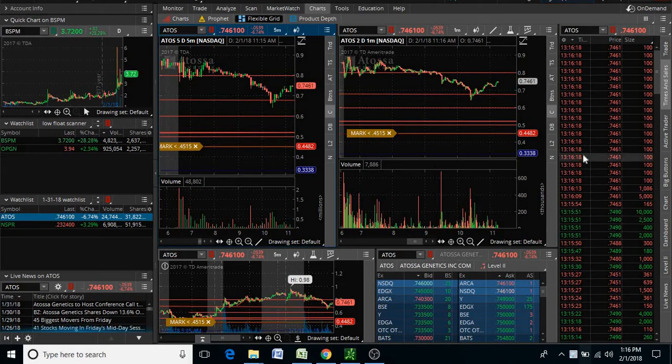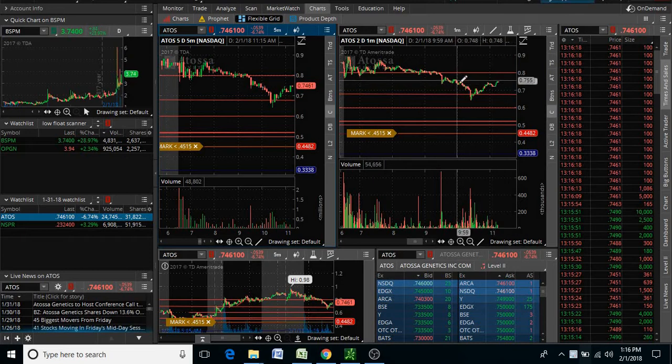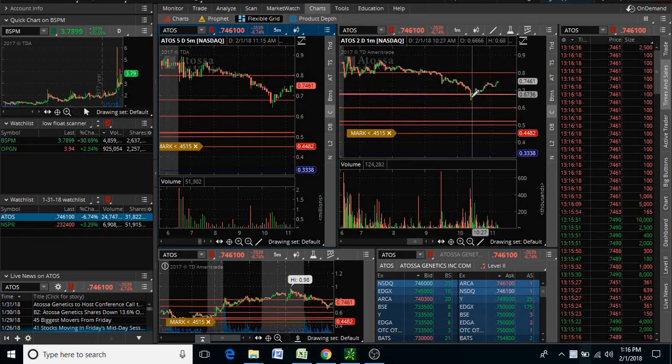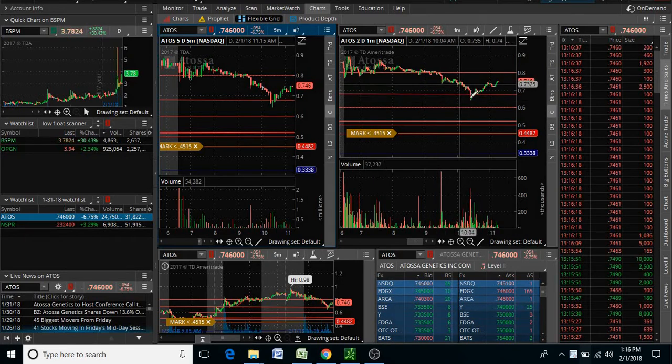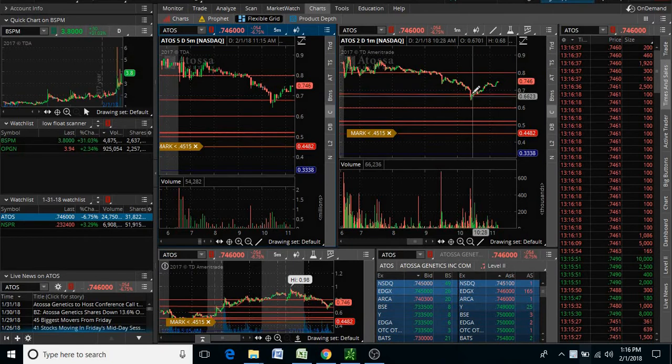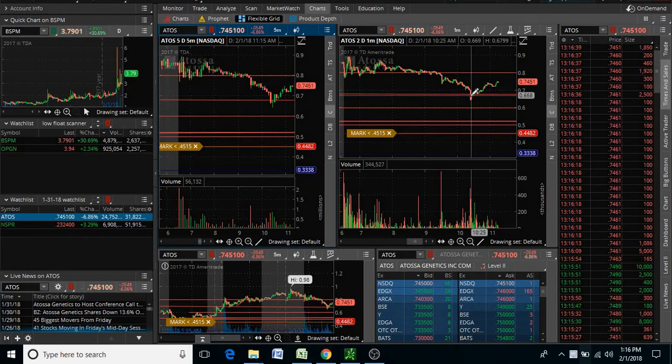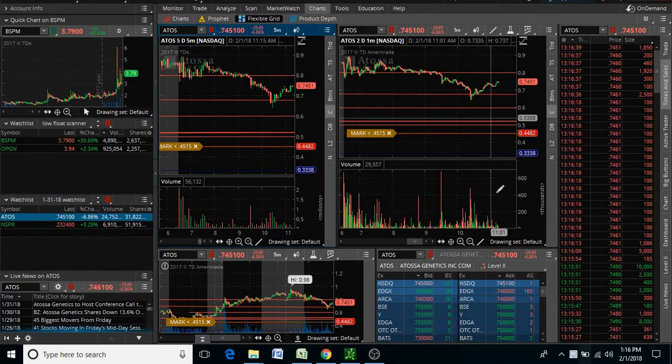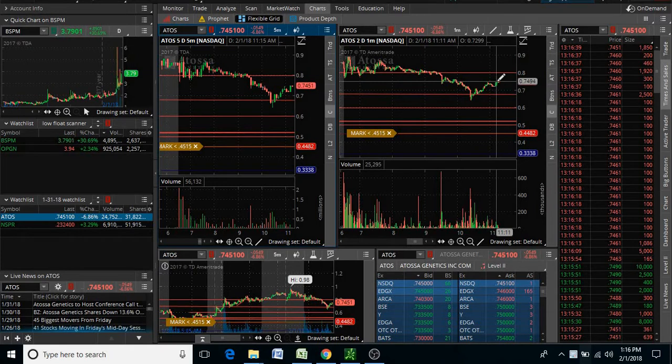Times and sales are critical, and resistance, especially resistance, is critical now. This would have been a good entry at our old resistance which became new support, but you don't want to enter right here at 75.